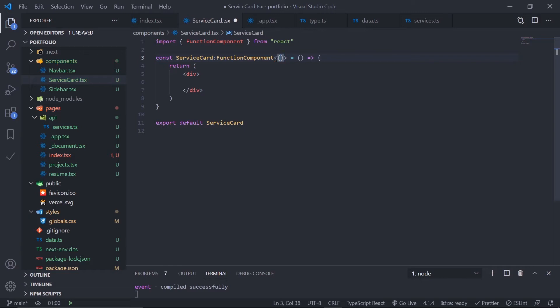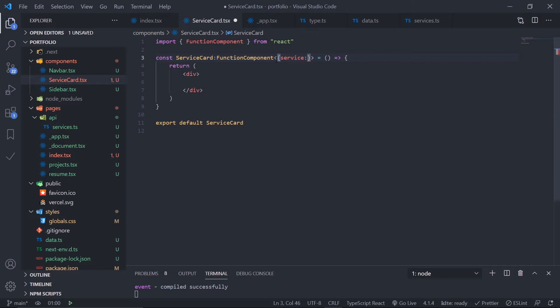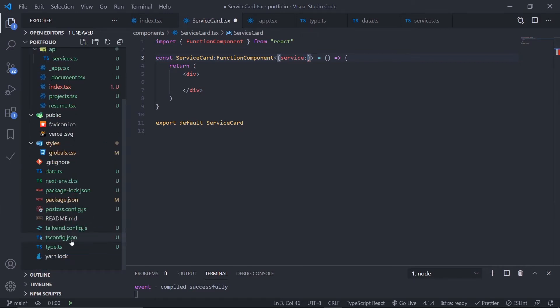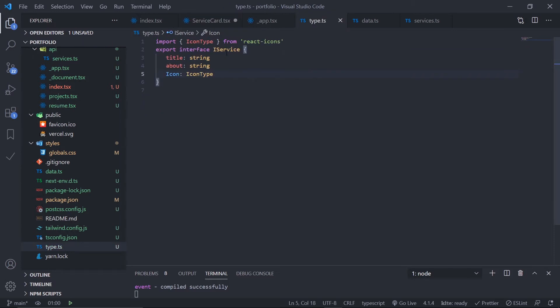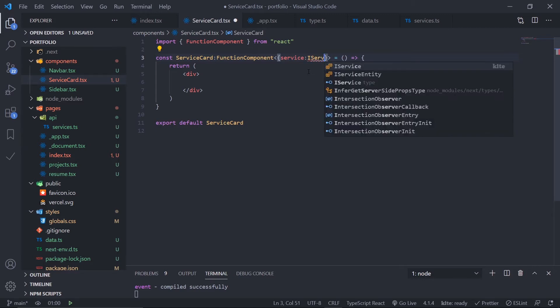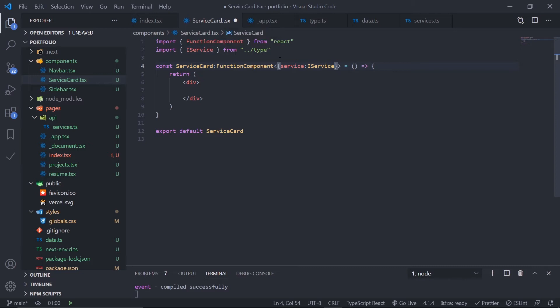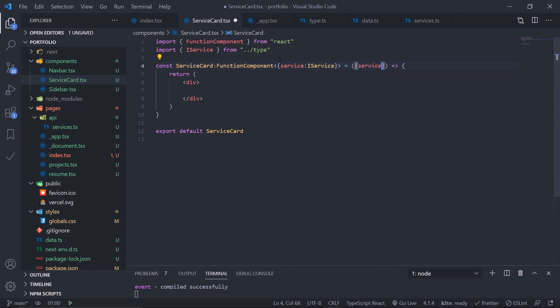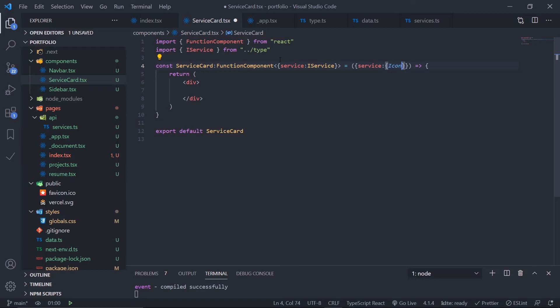Inside this angle bracket, define the props. The prop is service and it's the type of this IService interface we created in the last video inside types.ts. Import IService, and now I can destructure this. Control space shows the properties available - from service destructure icon, title, and about.